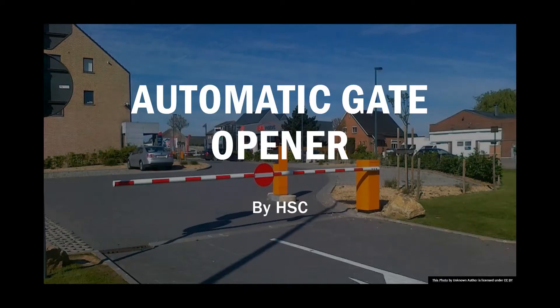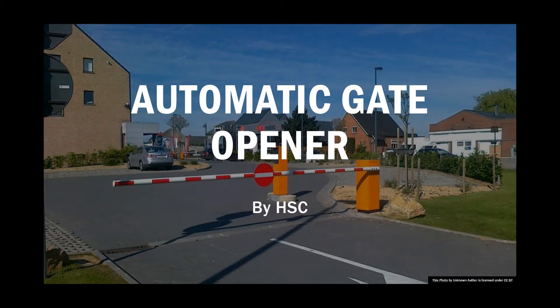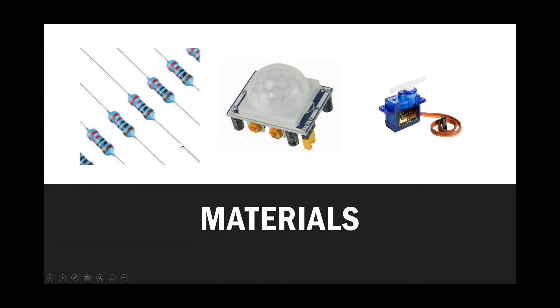Hey guys, today HSE is going to teach you how to make an automatic gauge opener. So what we're going to need today is a 200 ohm resistor, a PIR sensor, a servo motor, and obviously some wires, an Arduino, and a breadboard.